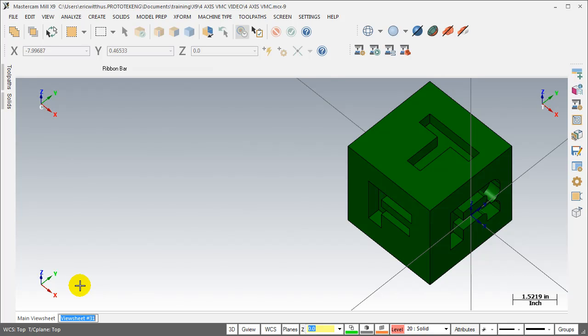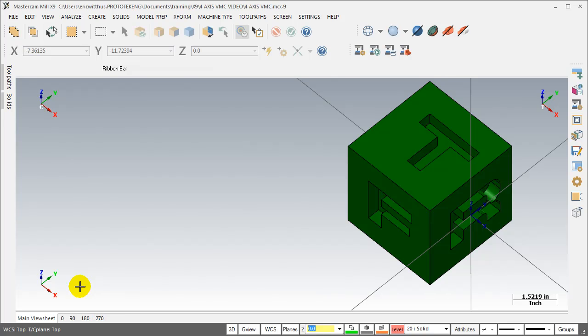I'm going to create a part for a 4th axis Haas. First I create view sheets for the different rotations, then I open up the plane manager.